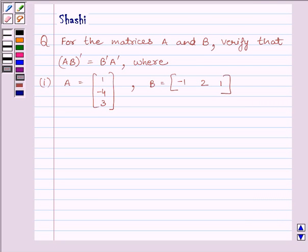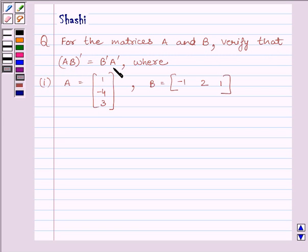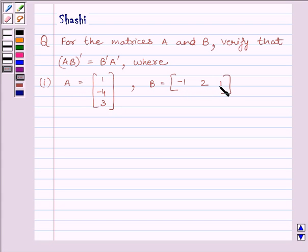Hi and welcome to the session. I am Shashiv. Let us do one question. The question is: for the matrices A and B, verify that the transpose of AB is equal to B transpose A transpose, where A is equal to matrix [1, -4, 3] and B is equal to matrix [-1, 2, 1].